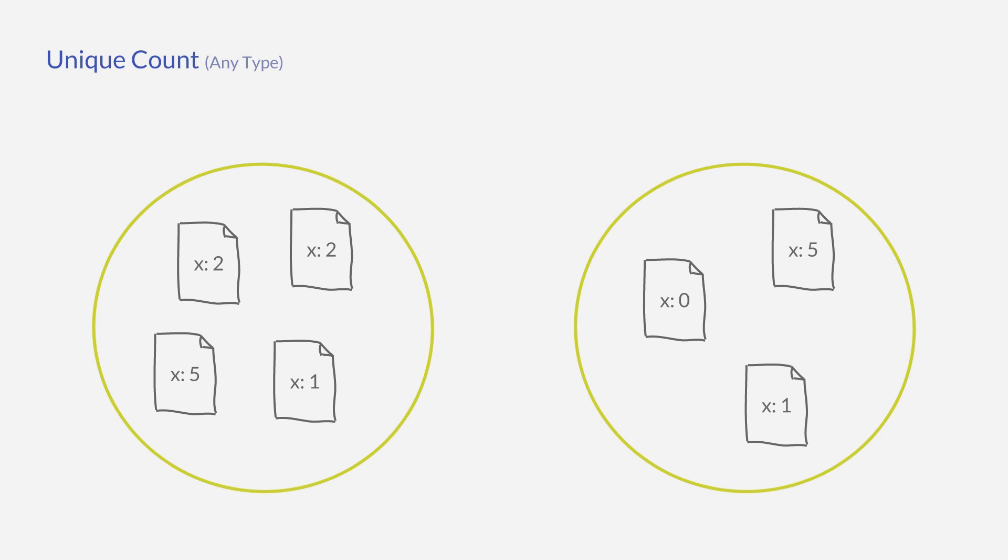The unique count aggregation outputs the count of distinct values of all documents, which is 3 for the left bucket and 3 for the right bucket.